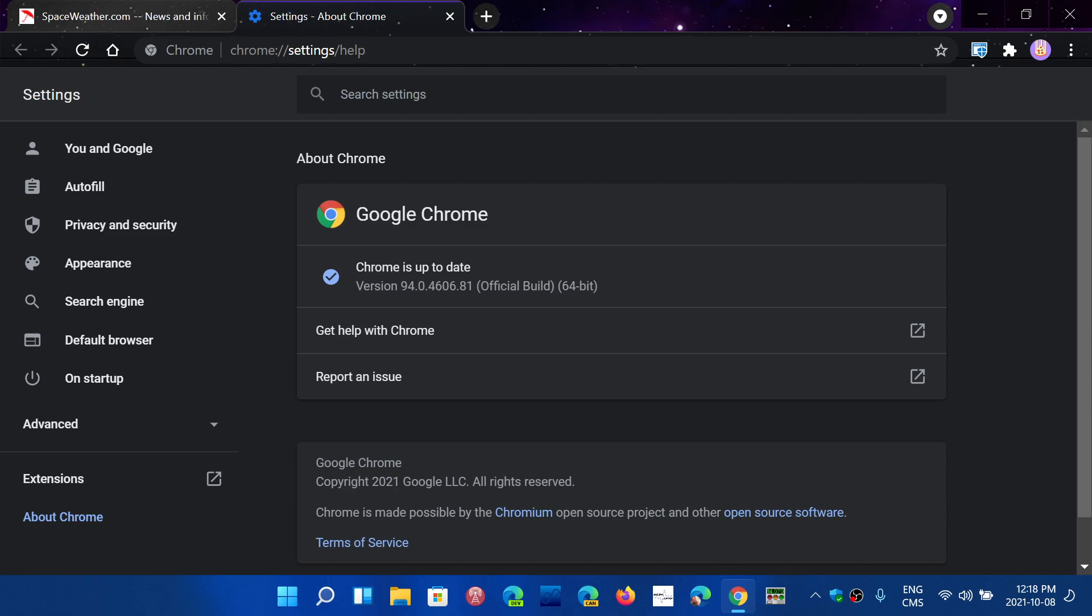But if you use Brave, if you use Opera, if you use whatever else, these browsers are Chromium-based. Edge, these browsers are Chromium-based. This means it's not the same day. Google Chrome releases its updates, and usually within the next few days after that, the other browsers update themselves with security fixes which are always the same because it's the same base.